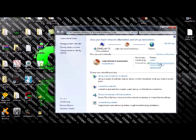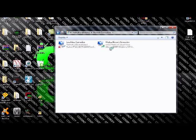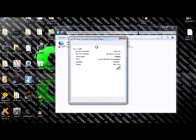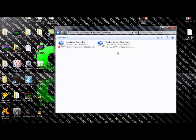We're just going to do this. So you go to Change Adapter Settings, and then you can go to Properties. That's the other way though.